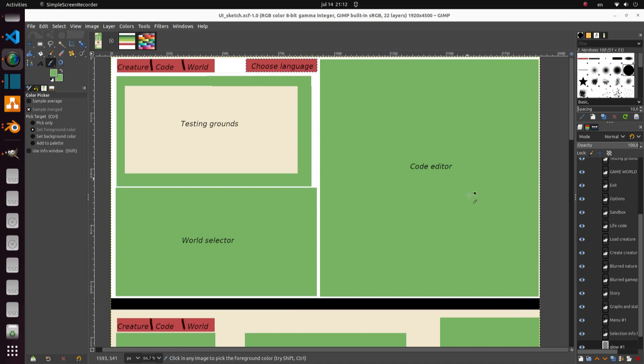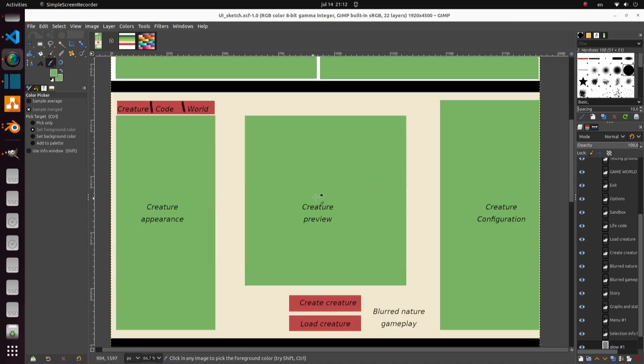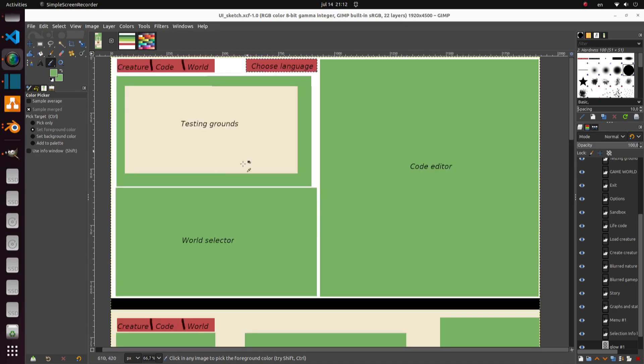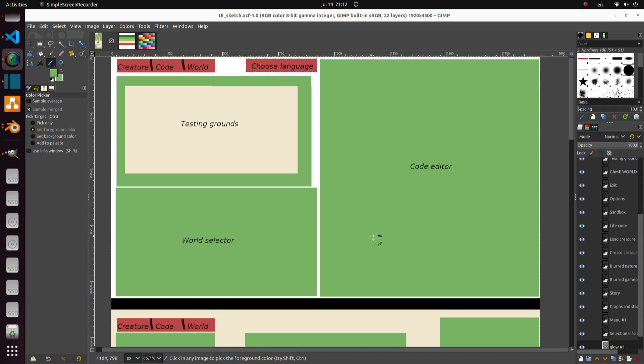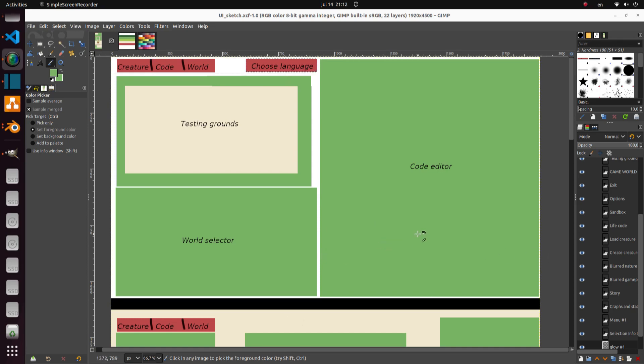So here you will code your creature, how it behaves. You will use the selected one and you will have a testing ground, a small world where you can reset the world all the time and you can select which kind of world you want to be simulated in. And here to the right you have the code. So you will probably get a function with a lot of inputs and then you will be expected to give a certain output. For example, where it's headed, if it's eating and so on. I will go into that in another video.